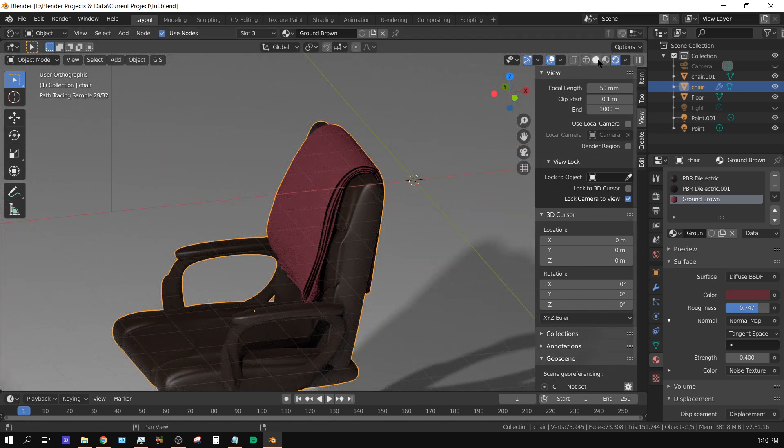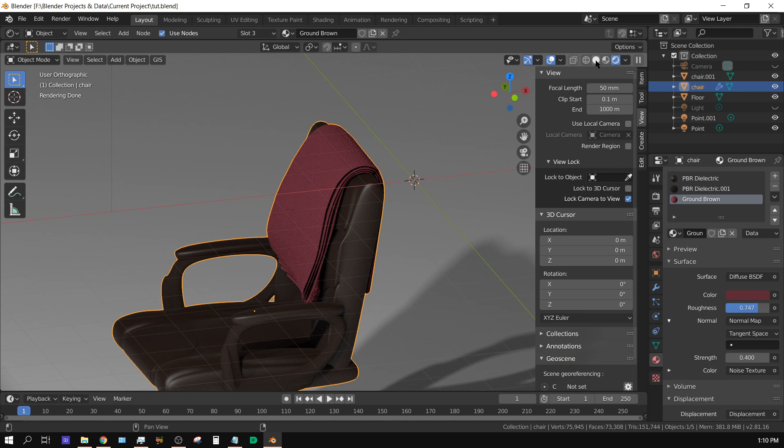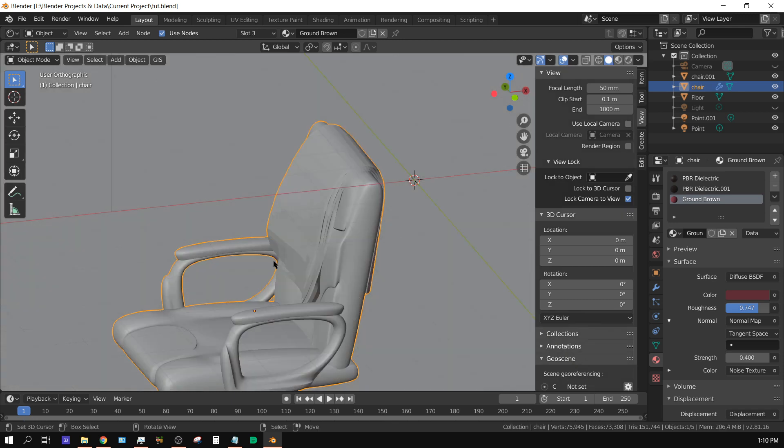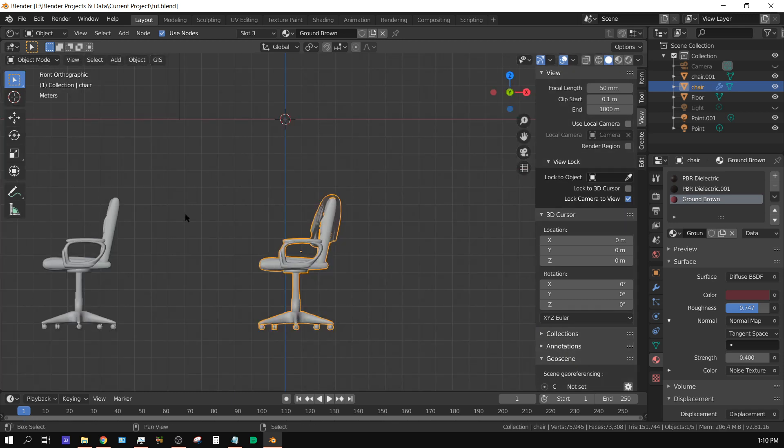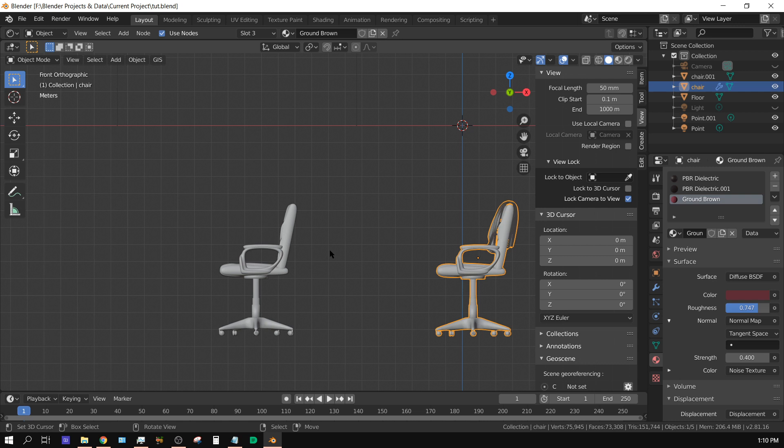Alright, let me show you how to go about doing that. I have another chair up here with nothing, no cloth or anything over top of it, so let's go ahead and create the cloth. We're going to be using the cloth simulator.